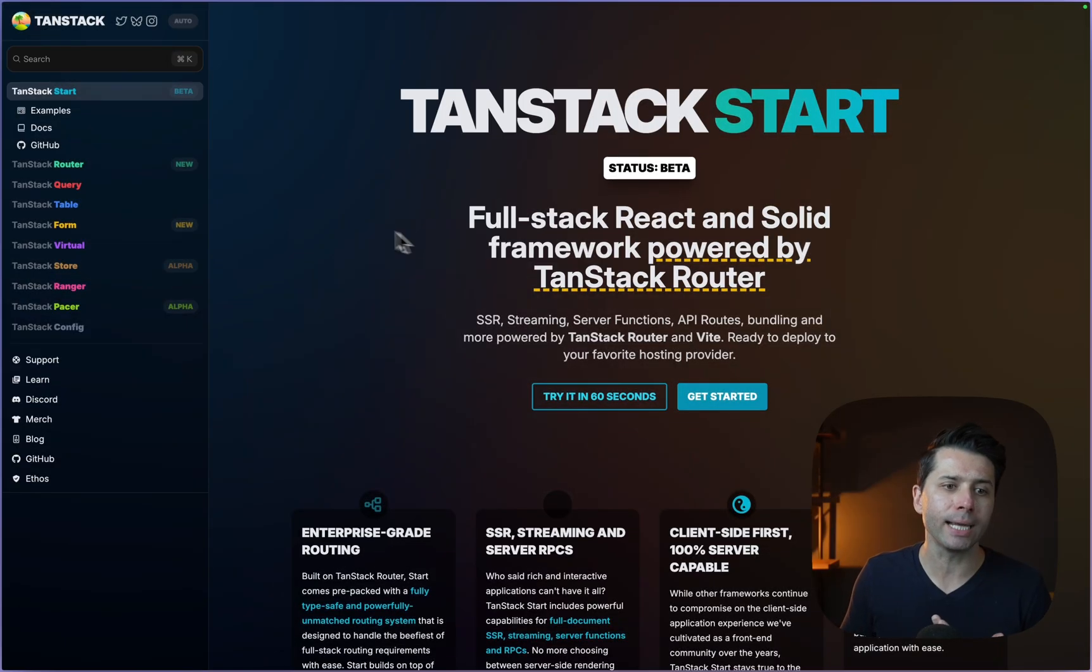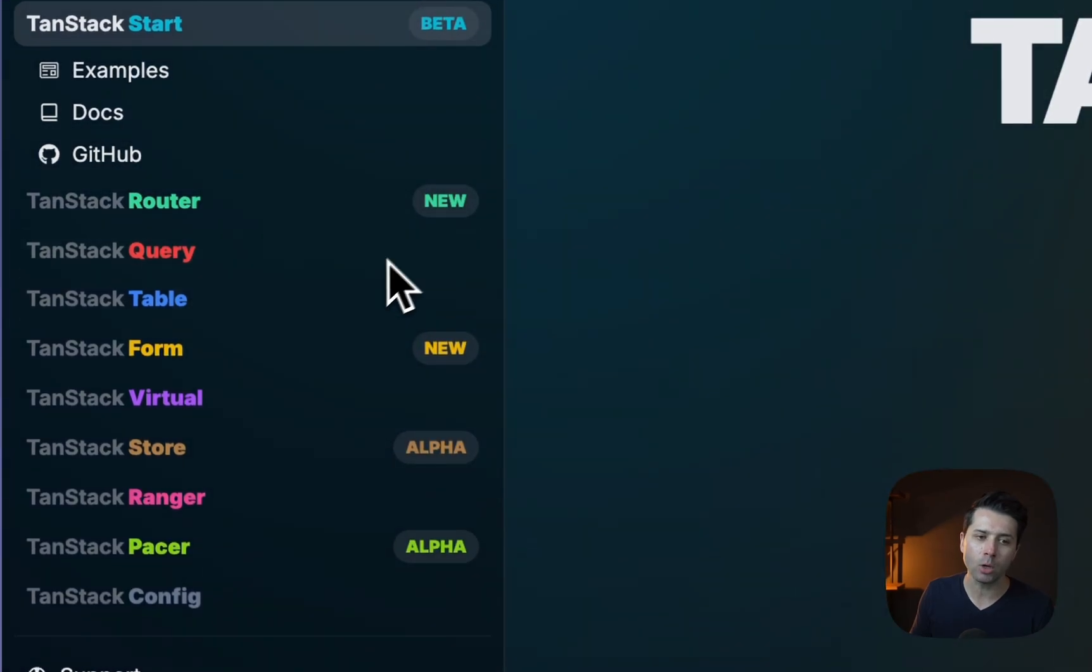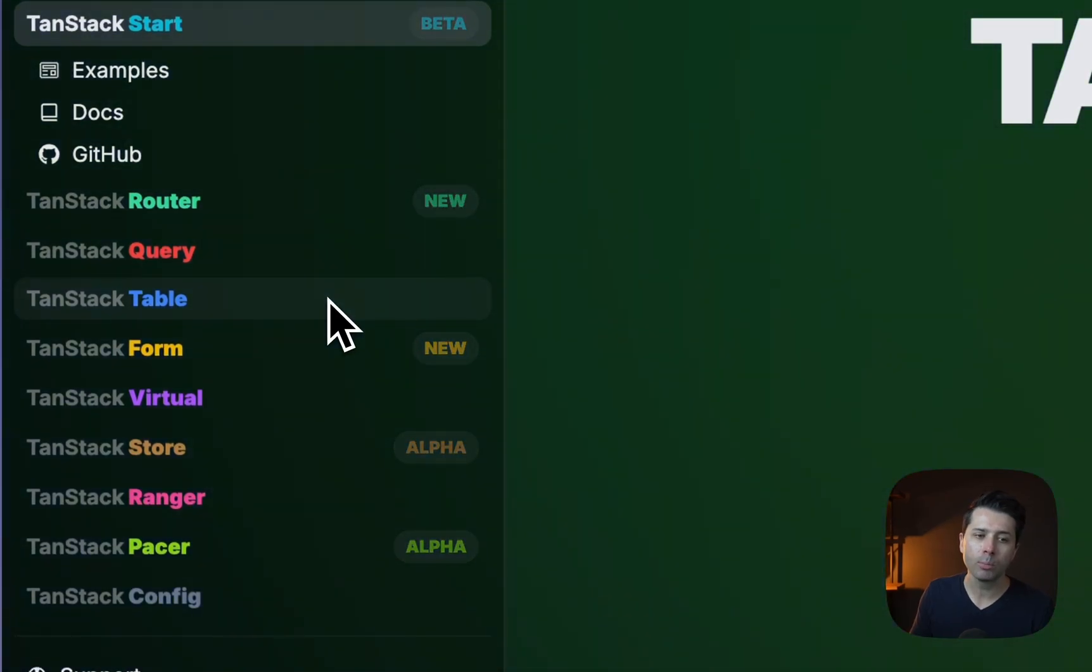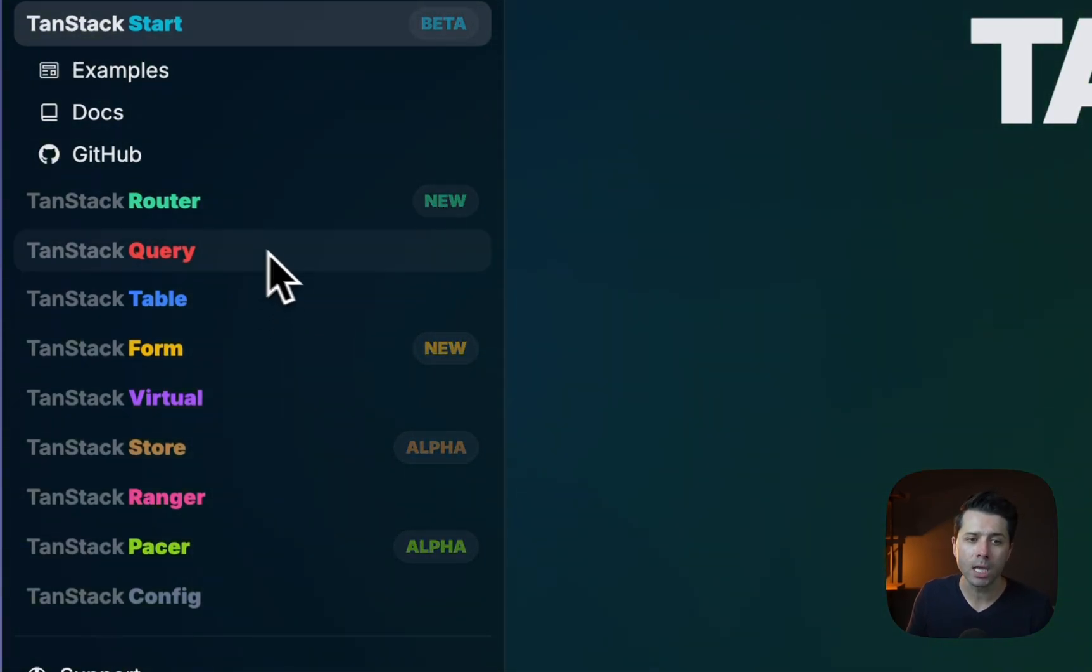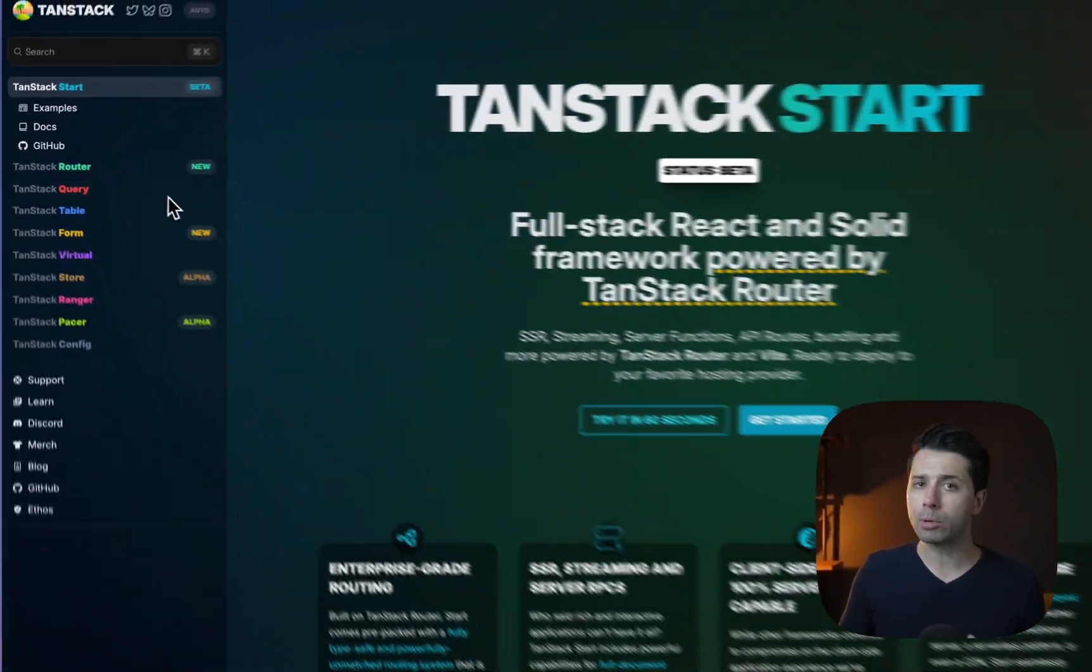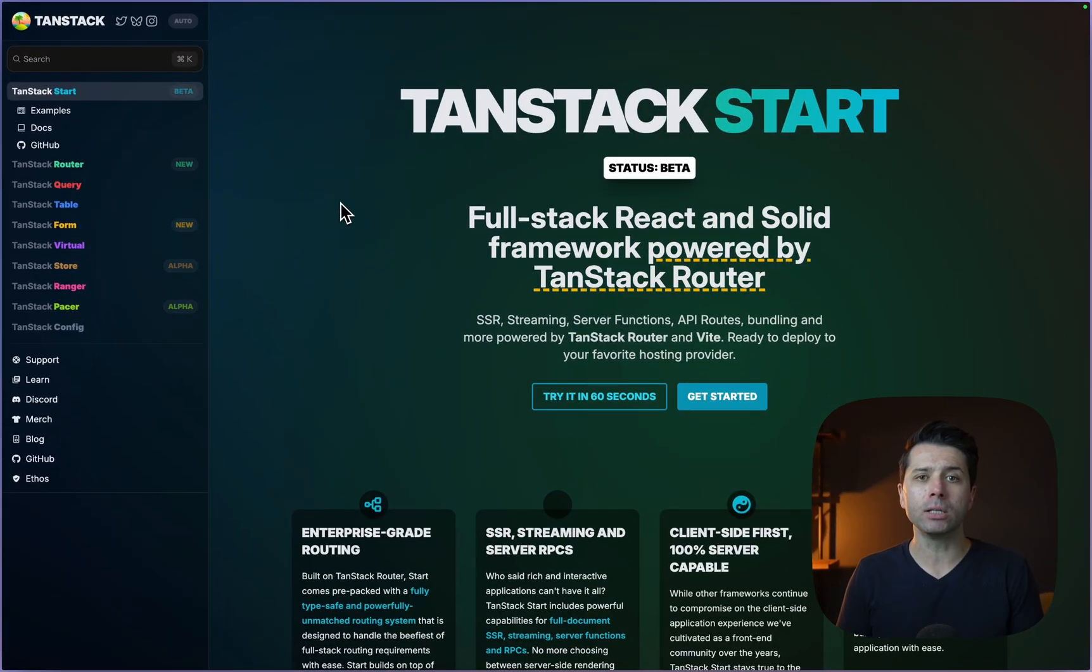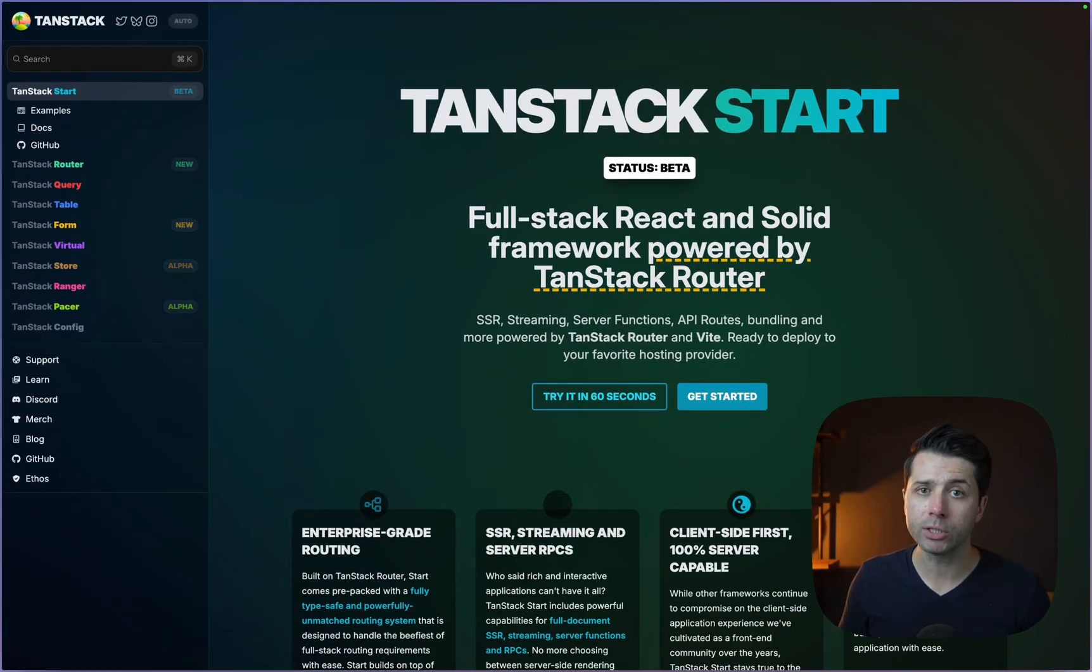If you're a React developer, there's a really good chance you've used pieces of the TanStack before. Perhaps things like TanStack Query or Table, previously React Query and React Table. These are two really long-standing ones. These are all libraries offered by Tanner Lindsley, and they make developing React applications a lot easier.